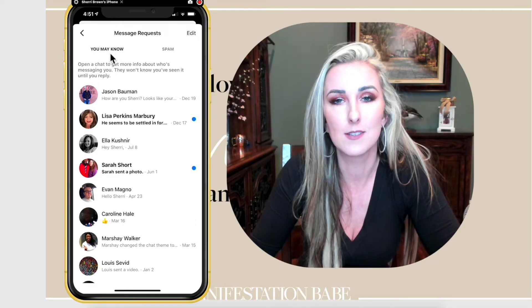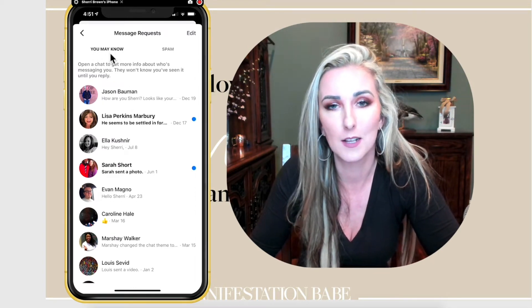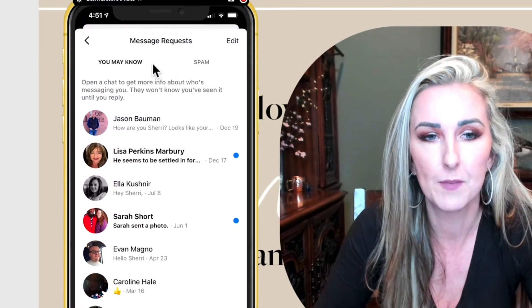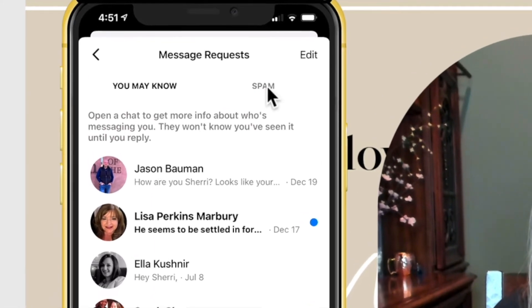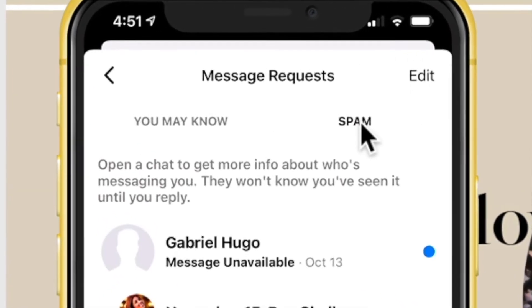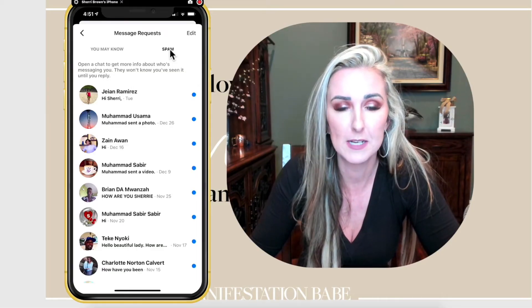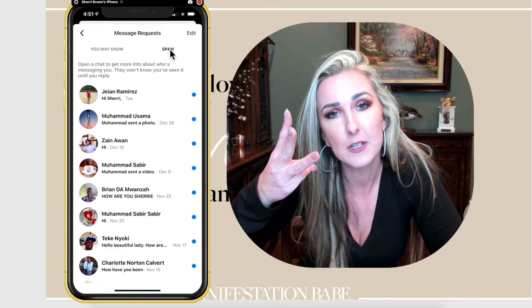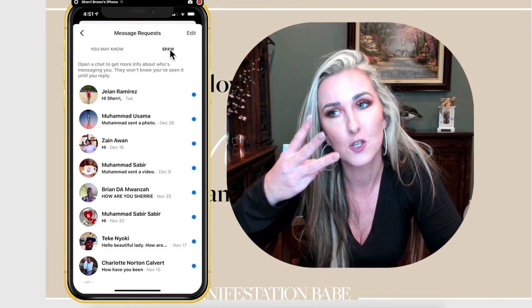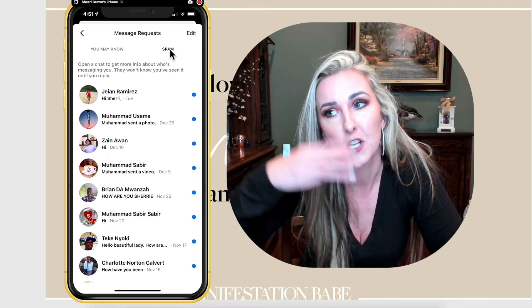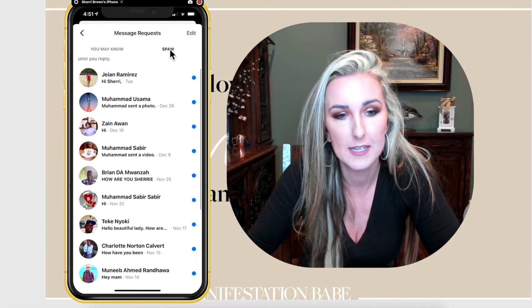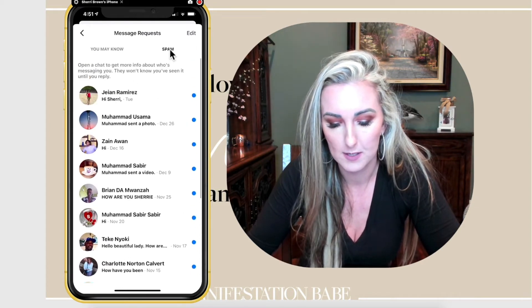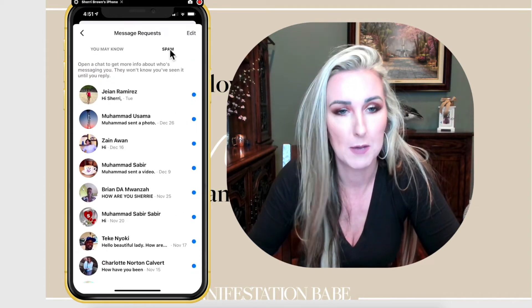There are actually two different options here — Facebook likes layers. You have the 'you may know' folder for people you might know, and then there's also a spam folder. So there are actually three Facebook Messenger inboxes. The spam folder contains ones that Facebook considers spammy.